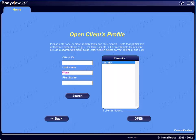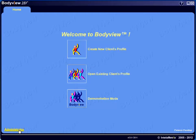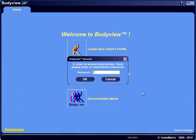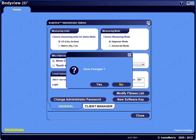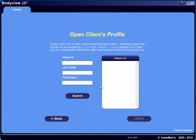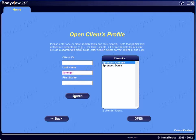If you prefer to have the client's name appear in the client list instead of the numeric ID, go back to the Welcome to BodyVue home screen, click on Administrator Tools, enter the default password of 123, and select OK. Under the Miscellaneous window, check the Show Client Names box and close the application. You'll be prompted to save the changes, so be sure to select Yes. This makes it easy to sort and select multiple clients having the same last names.